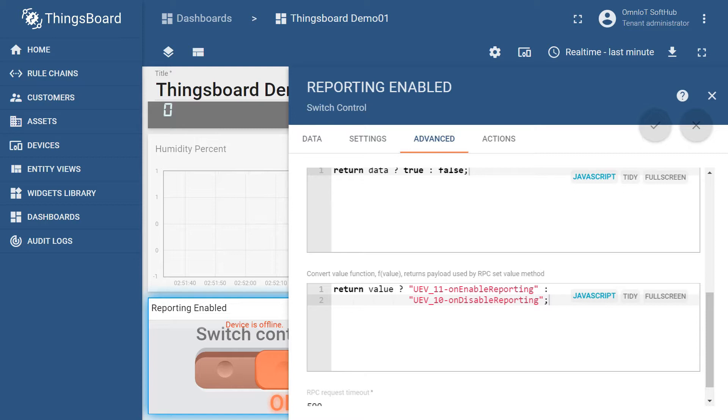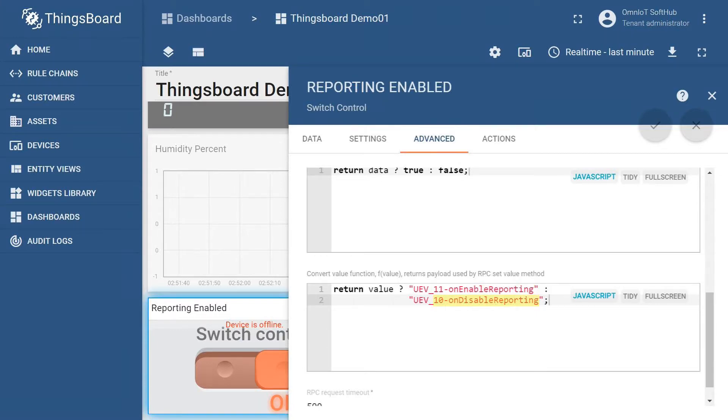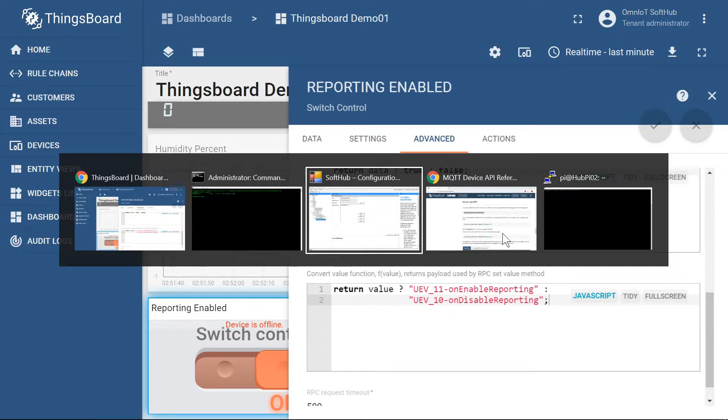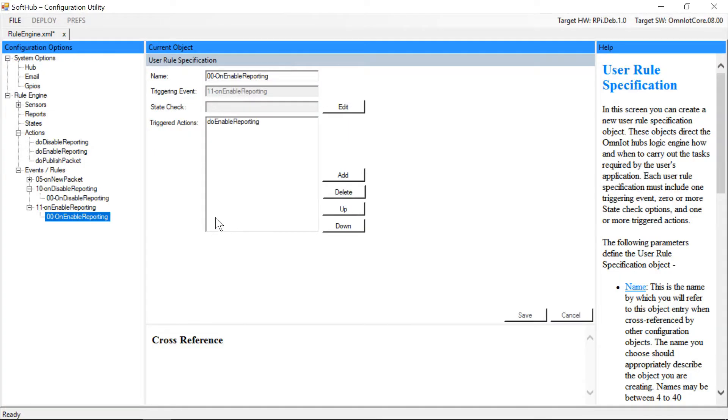As you can see we've configured the switch to send strings containing the user event names we've defined in our rule file so that these events will be queued when the corresponding message is received.